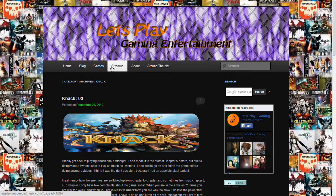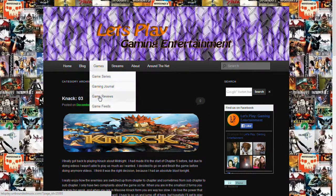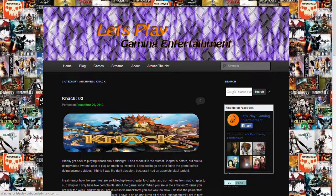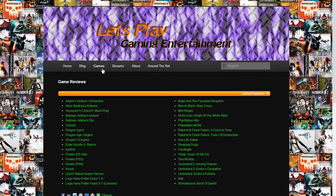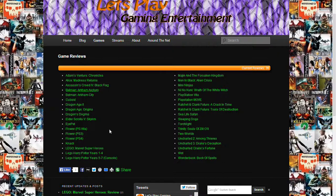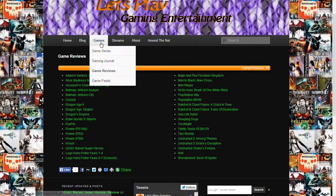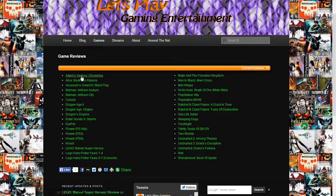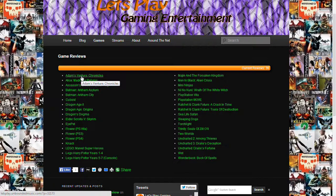And the last thing is our game reviews. You can just come to games, go to game reviews if you don't want to go through the main page, and you can actually find all of them here.